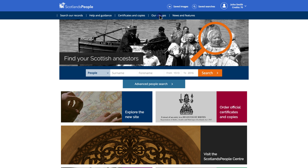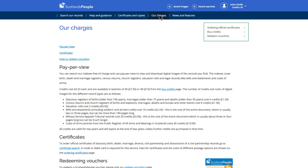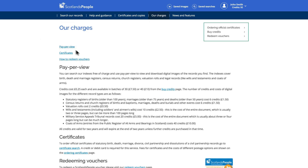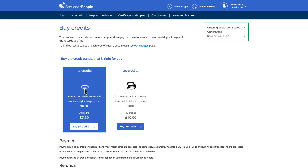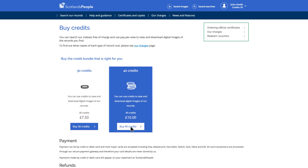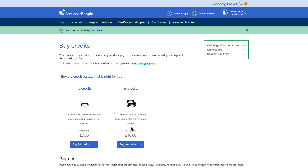If you want to view, save and download digital images of the records you find, you can use the pay-per-view option. By clicking the Buy Credits link, you will be given the option to purchase differing amounts of credits. Once you have selected the amount of credits you want, your credits bundle will be added to your shopping basket.